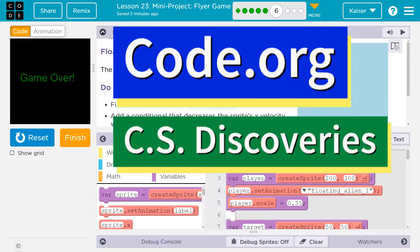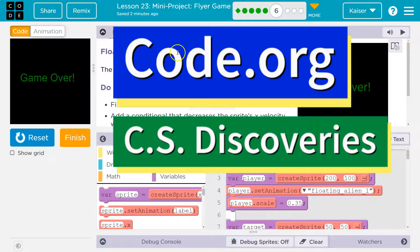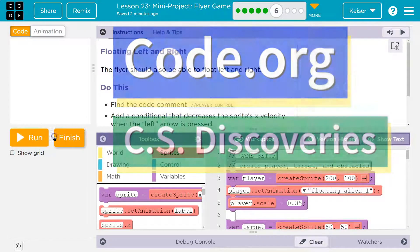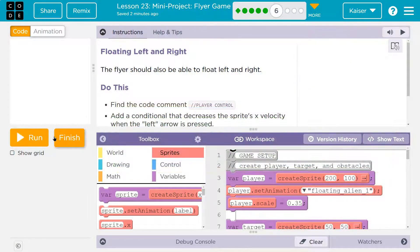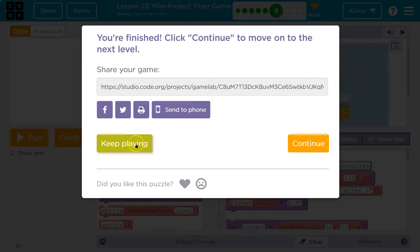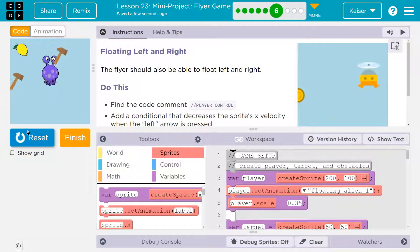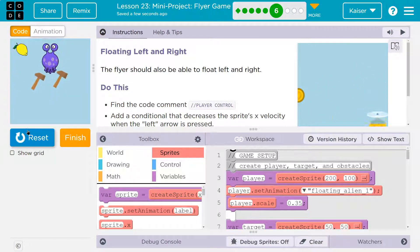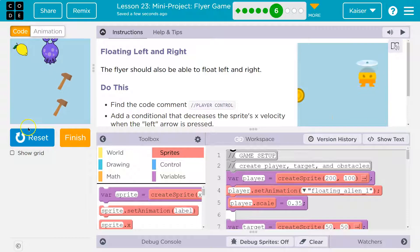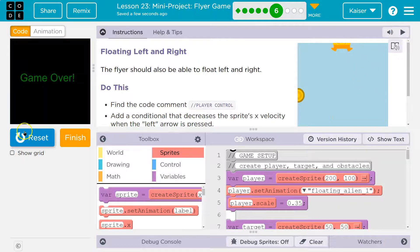This is code.org. Let's see what we're doing — floating right and left. I have a game. Do you have a game? Keep playing. Look, I can jump, I can jump, I can jump, and I can die.